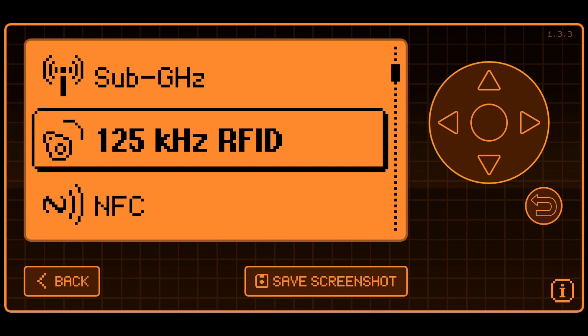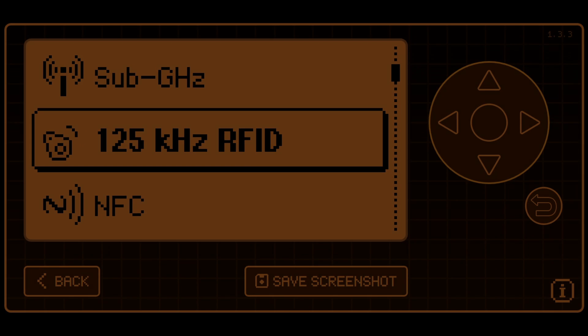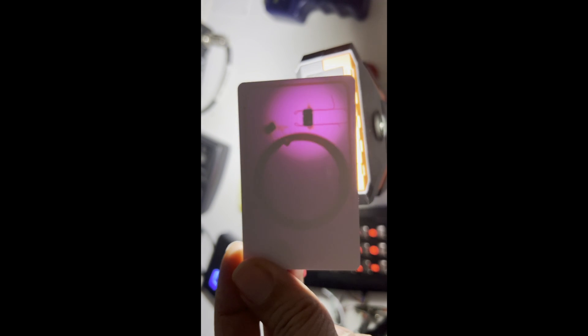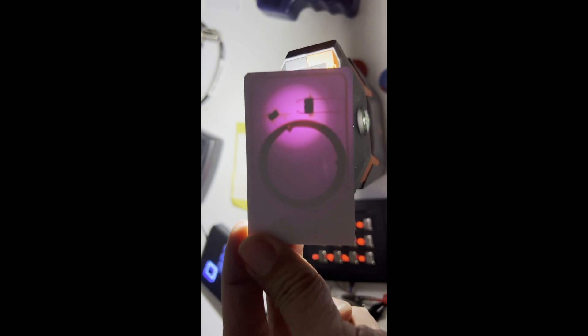A lot of times when we say RFID in the Flipper world, we really mean 125 kHz Low Frequency RFID. In general, LF, HF, and UHF antennas have different form factors, so if you shine a bright light through your card you can maybe figure out what technology it's using. But there are also some other form factors where this isn't as obvious.